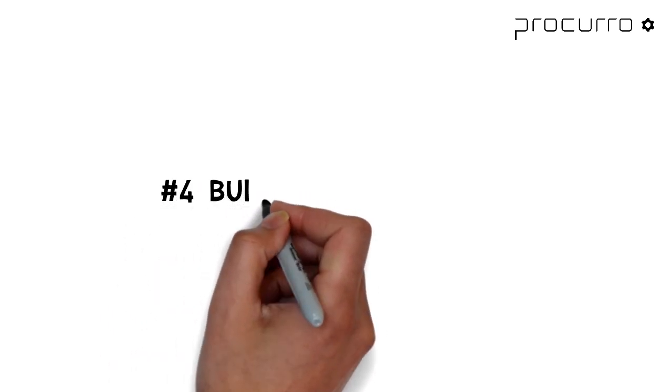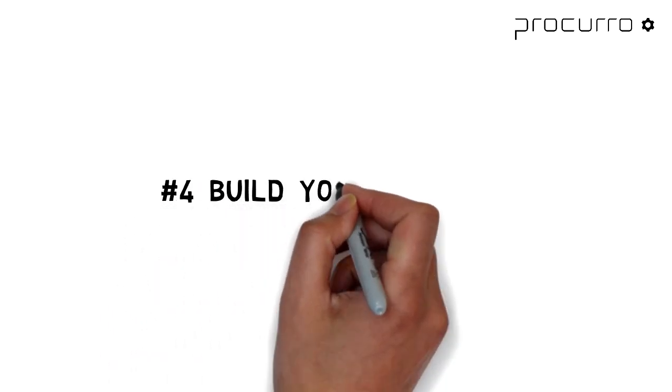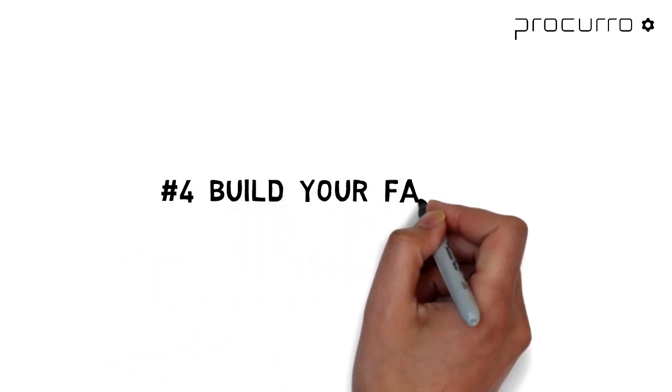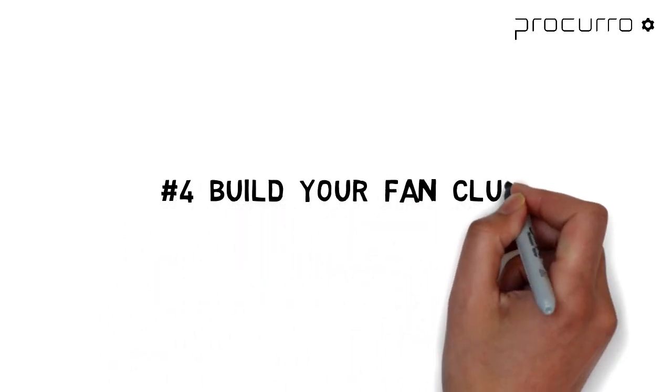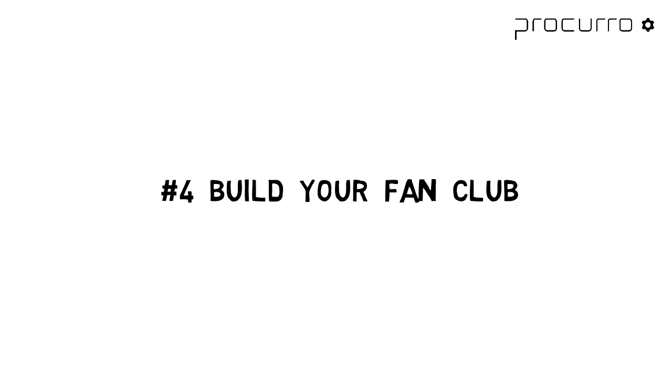Step number four: frame the message in their image. Face it, if you want the transformation to be a success, you're going to need your own fan club. So get started.